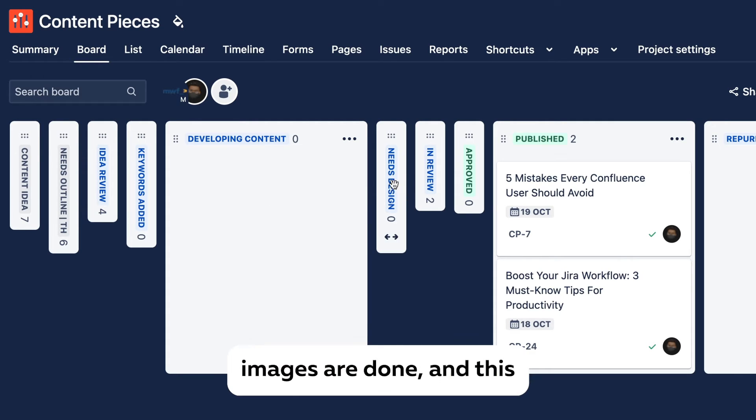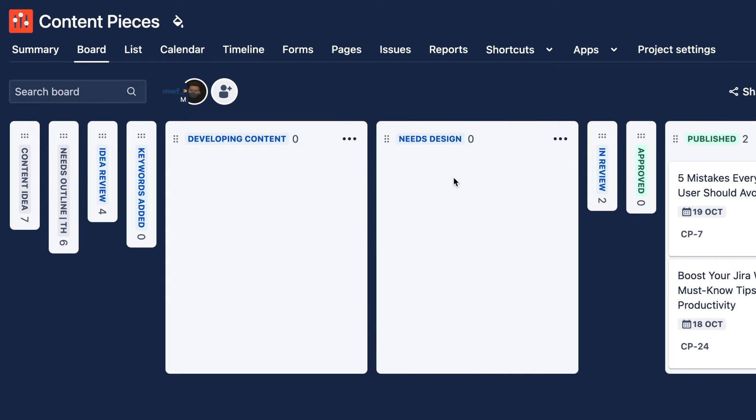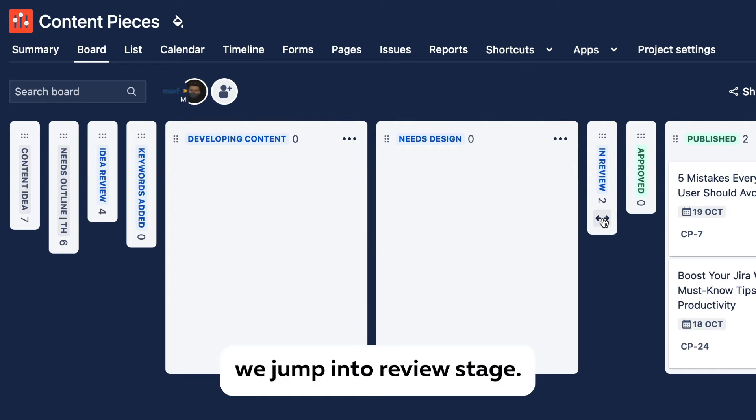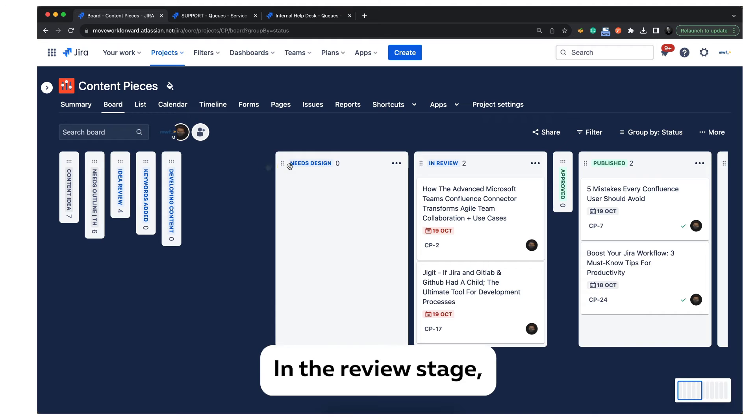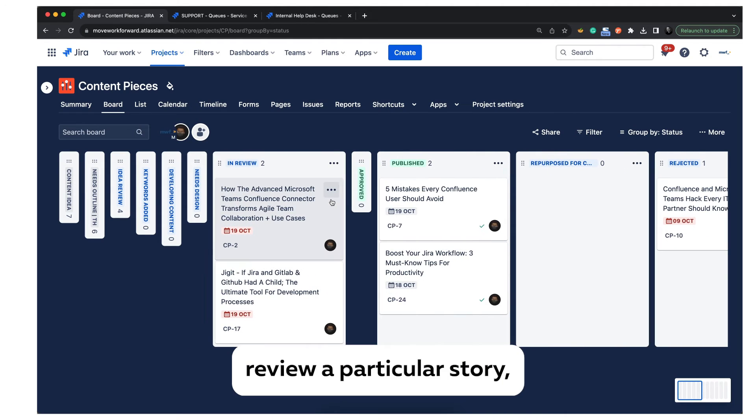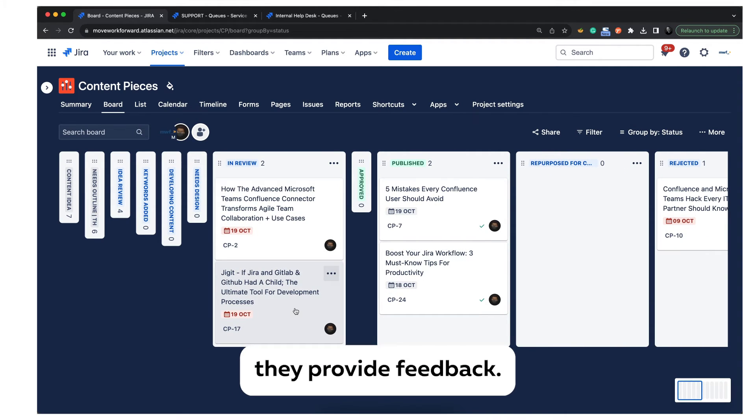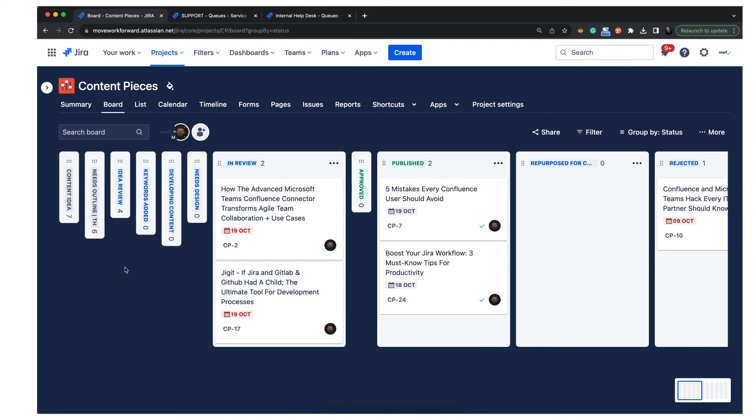Whenever this is done, images are done, and this next stage Design Needed, we jump into the review stage. In the review stage, usually a couple of people review a particular story, they provide feedback, improvements and so forth. We do it usually a couple of times.